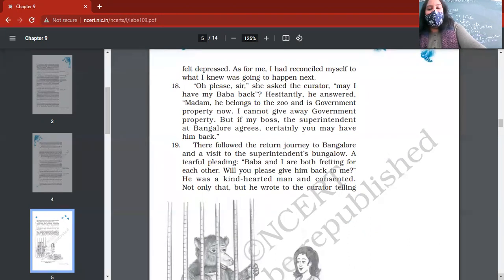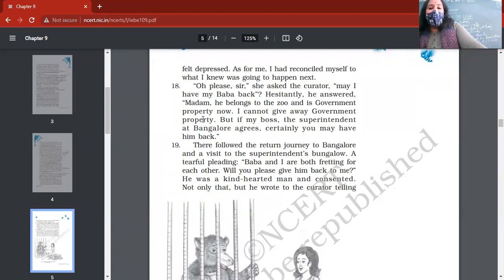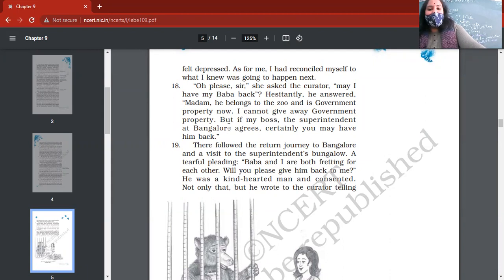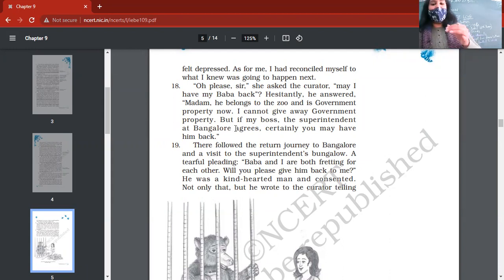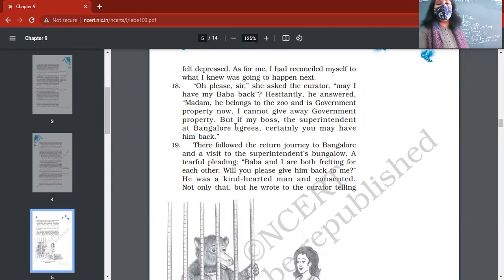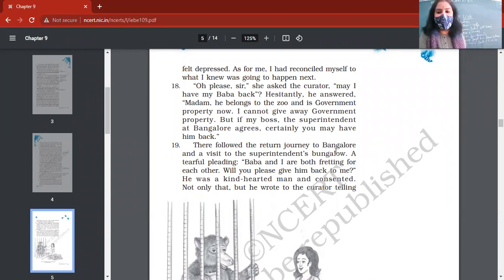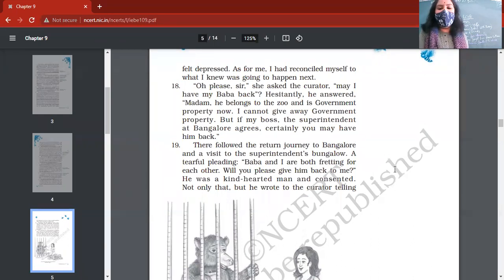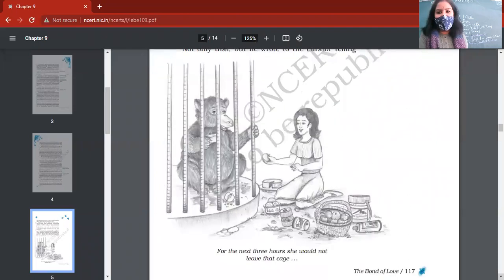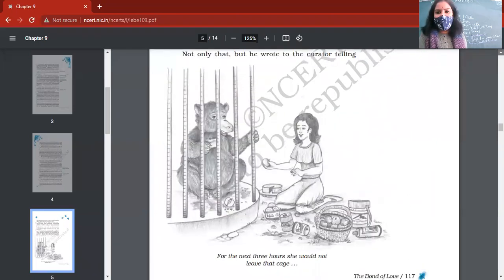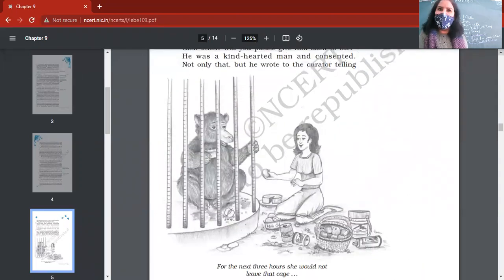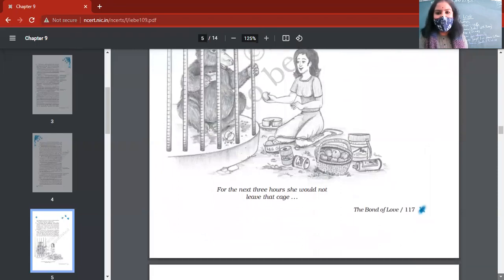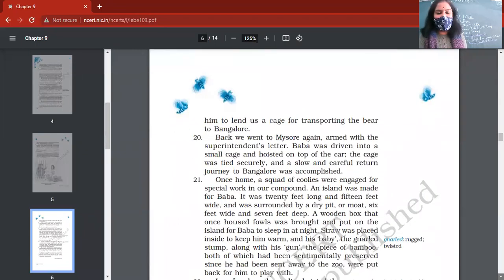That was the scene to be seen. Curator was also amazed to see the love between author's wife and baby bear or Bruno. She asked the curator, may I have my Baba back? Hesitantly he answered. The curator of the zoo says, you know, he belongs to the zoo ma'am, and it is government property now, and I cannot give you government property back. But yes, if you really want your Baba back, you have to write to my boss, that is superintendent at Bangalore zoo. So certainly she writes a letter to him. And she wrote a tearful pleading: Baba and I are both fretting for each other. Will you please give him back to me? And superintendent of Bangalore was quite kind-hearted man and he consented.